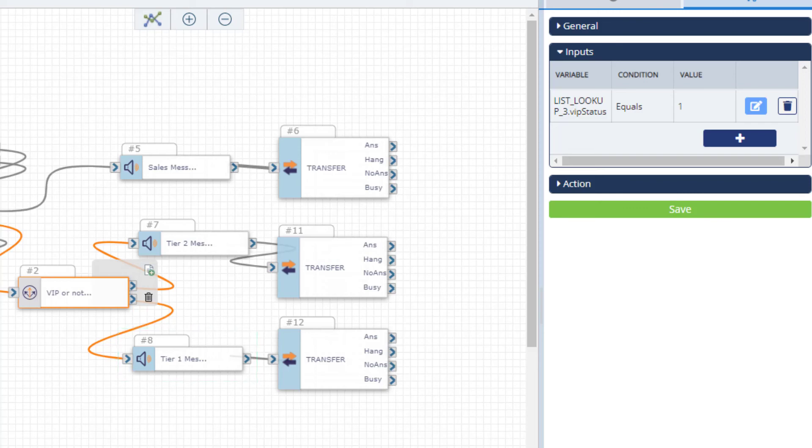Multiple conditions can be specified in a single condition action, but all must be true for the action to route on the all conditions true path.